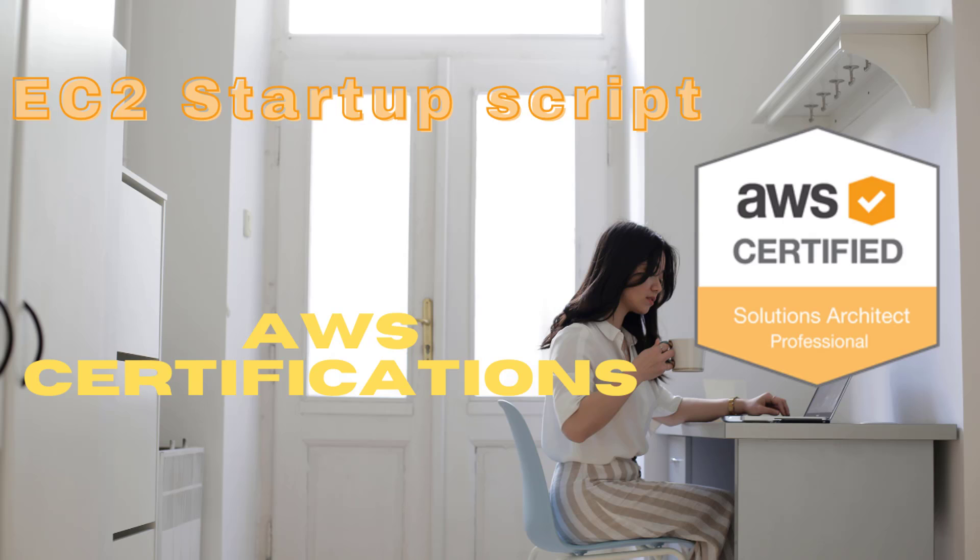Welcome back to my channel. In this tutorial, we will go over creating an EC2 startup script and template. Stop wasting time on repetitive tasks. Start learning to be lazy.